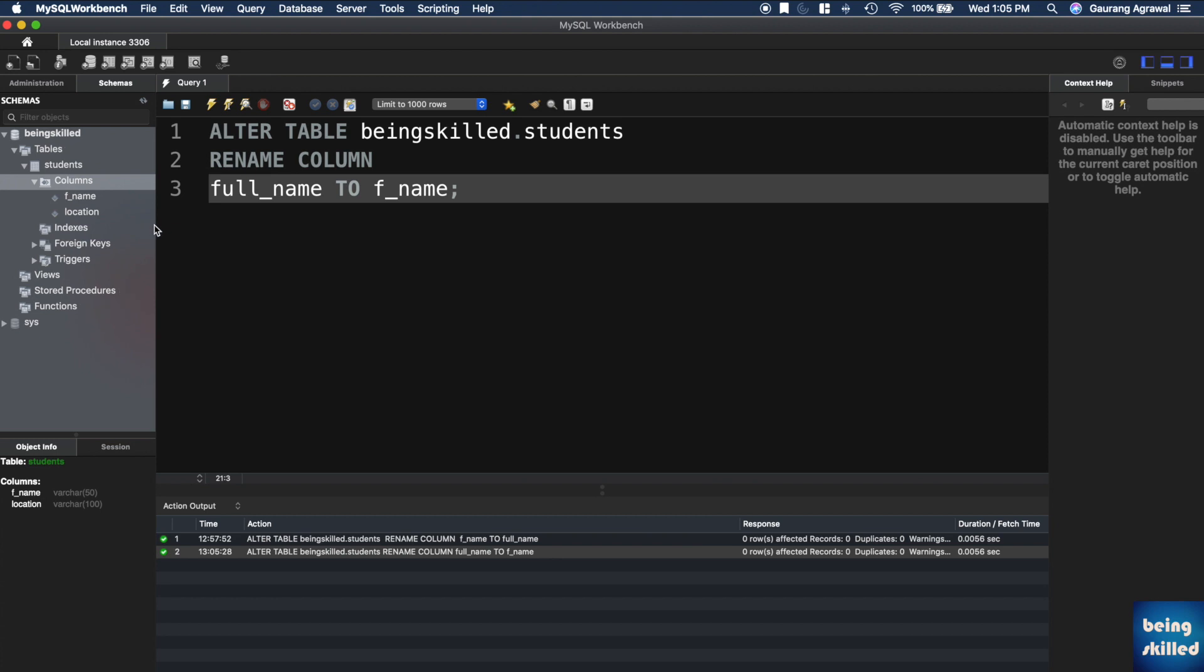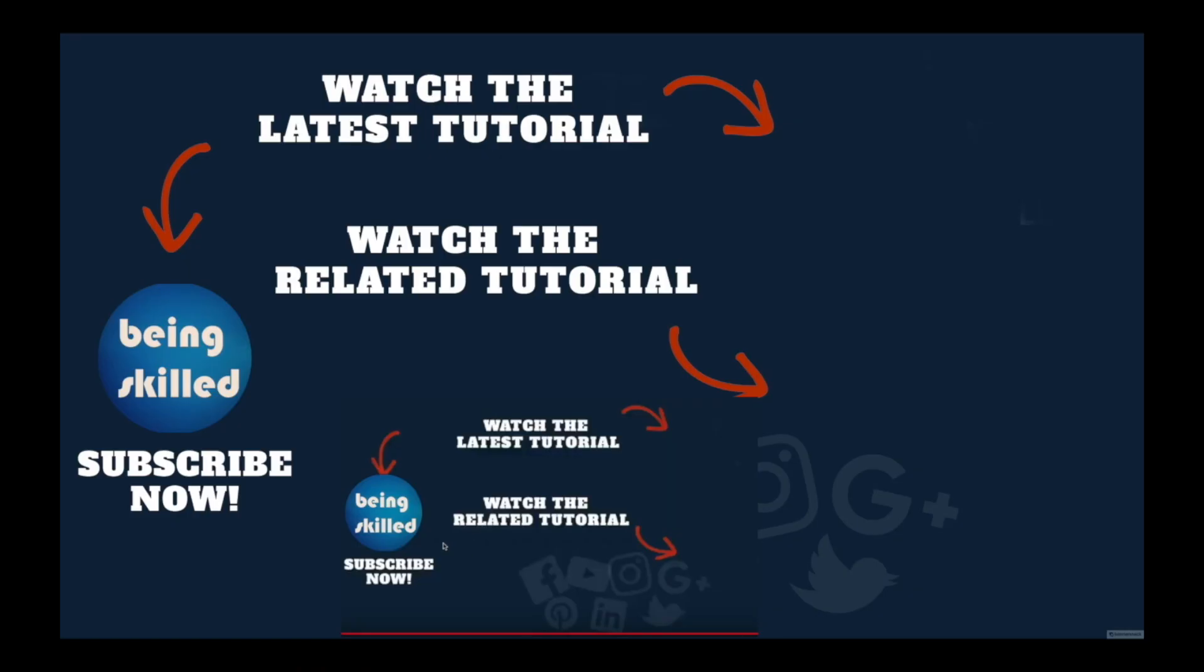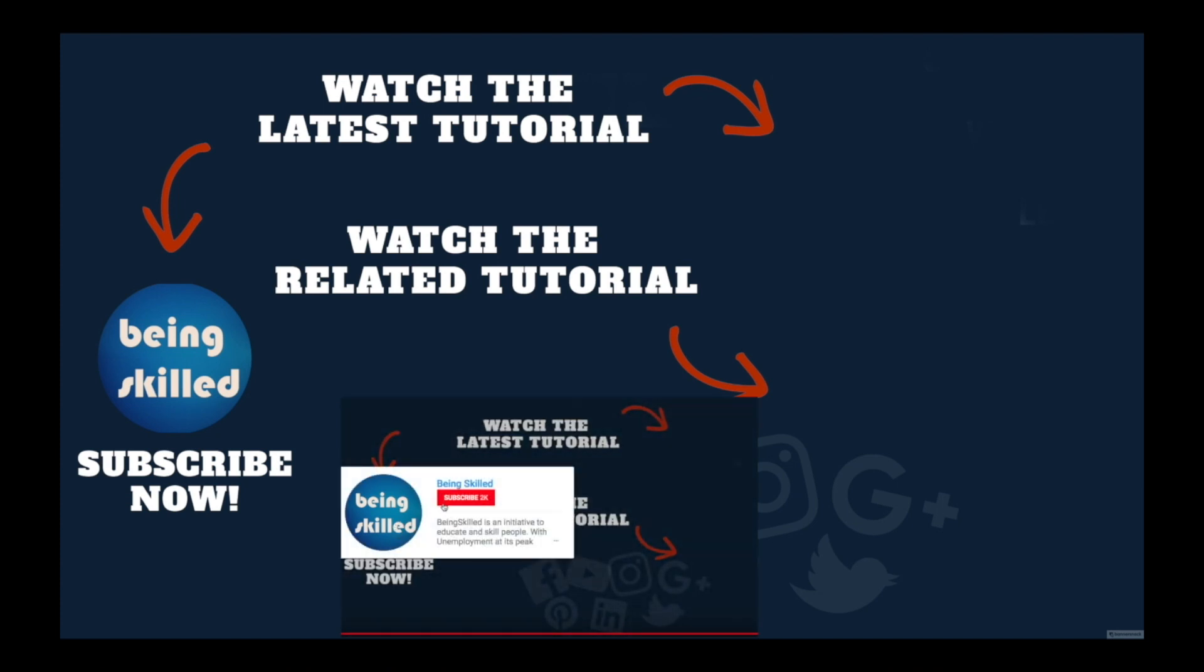This is how you rename any column of your MySQL table. Thanks so much for watching this tutorial. If you liked it, please subscribe to our YouTube channel, and if you didn't, then leave a comment so we can improve it further.